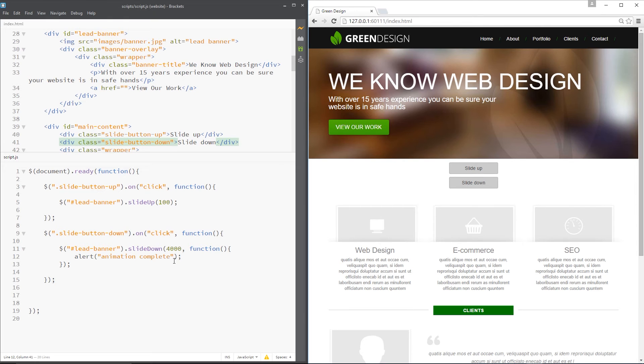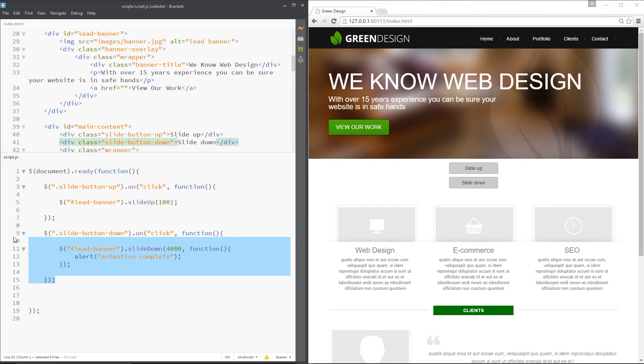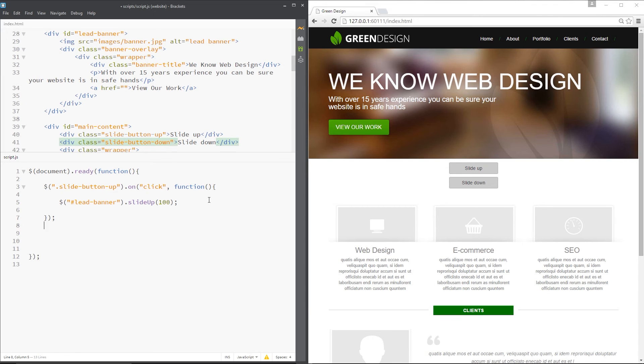Now there's one more method I want to show you. And that is slide toggle. Right. So where is slide up and slide down slide them up and down irrespective of what they were before. Slide toggle will slide it up or down depending on what it is before.